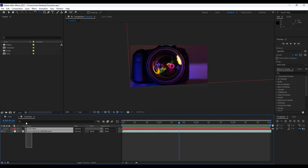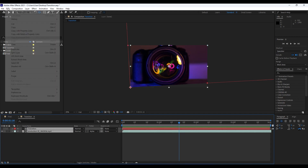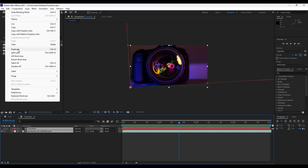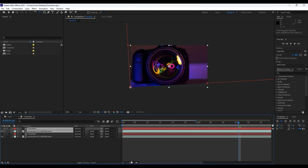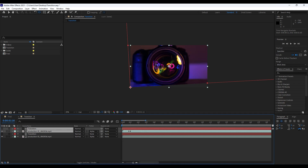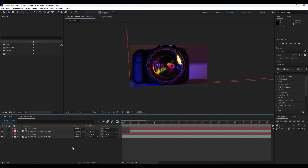Now it's time to duplicate those two layers — grab both layers and hit Ctrl+D, or go to Edit and then Duplicate. Zoom in a little bit, move those two keyframes to around the first frames. Hit V on your keyboard and move the layer into position.